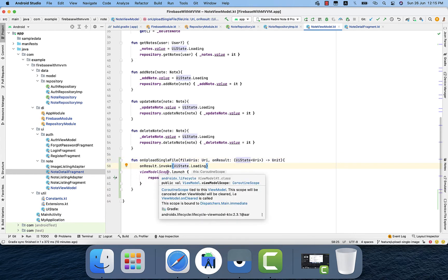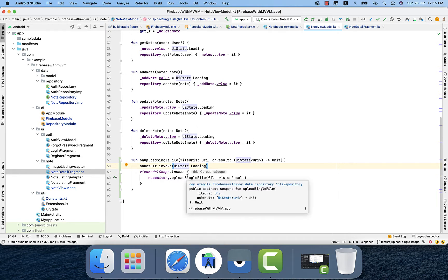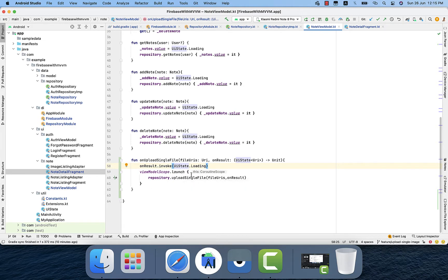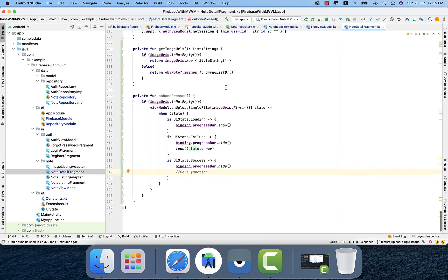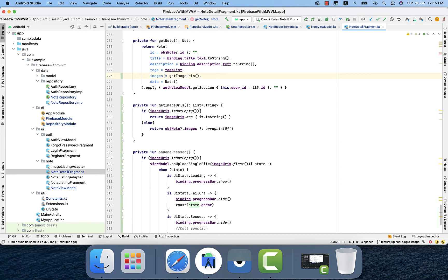In the ViewModel I am calling that suspend function with the help of viewModelScope, because the function requires a coroutine scope. Since we are calling it in the ViewModel, we use viewModelScope inside launch. In the node detail, we require image URLs in the node object on Firebase Storage. To display the node, we get the image URL and load it with the Glide library.